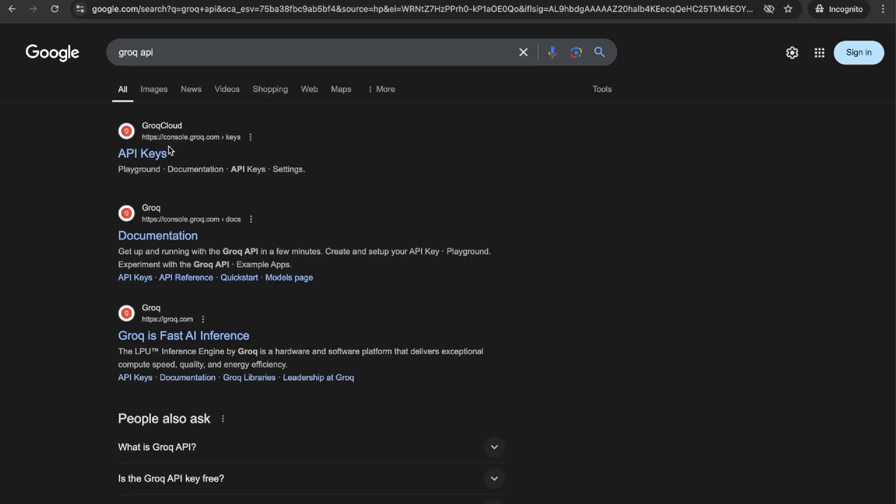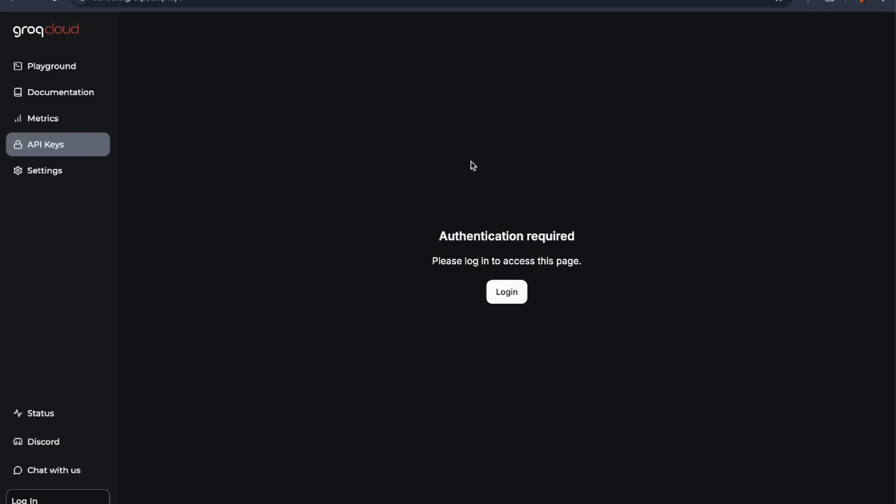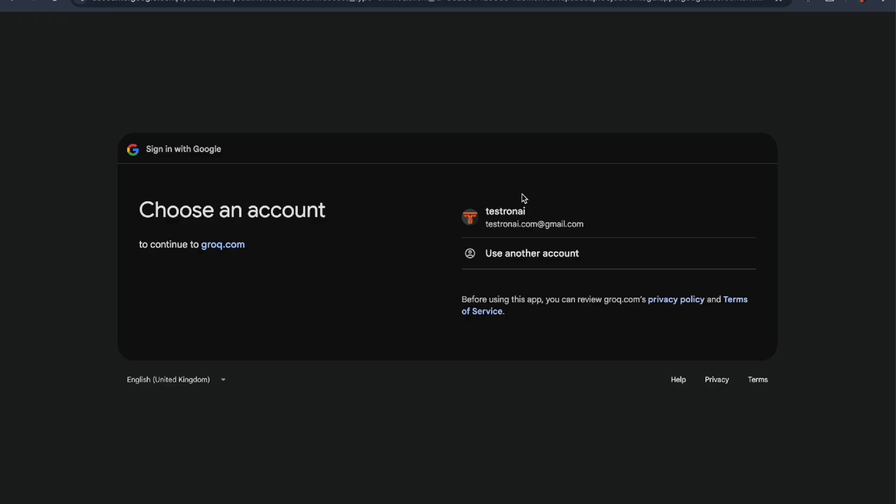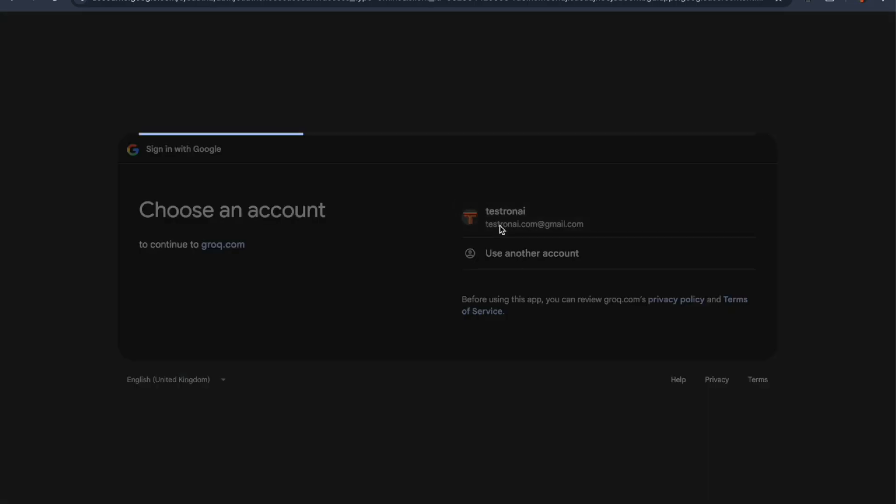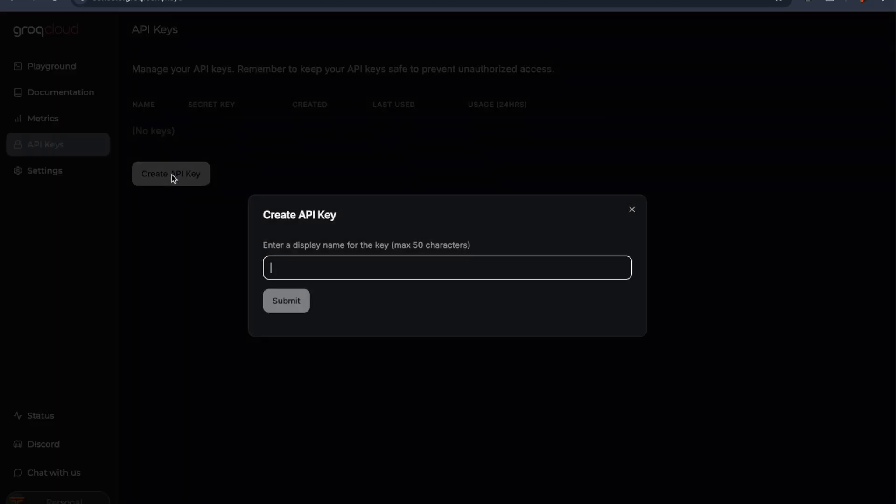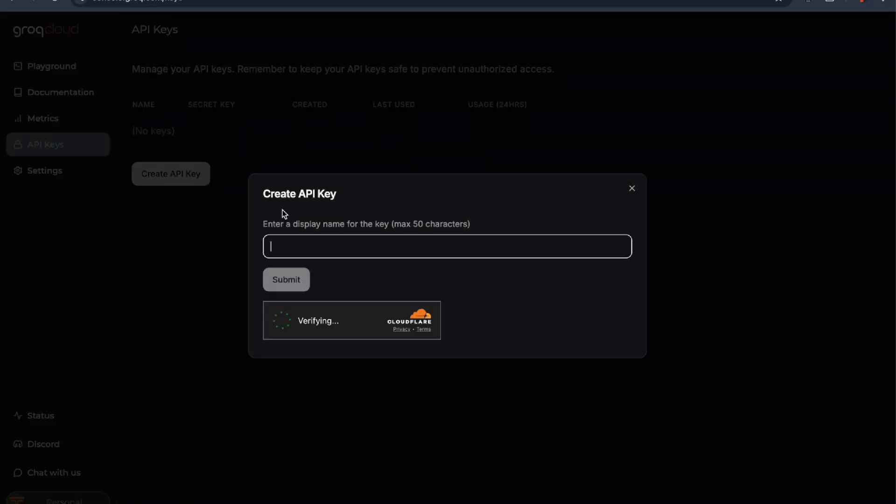Head to Google, search for Grok API, and click the first link. Already have a Google account? Perfect, just log in with that. Now click on the Create API Key button.